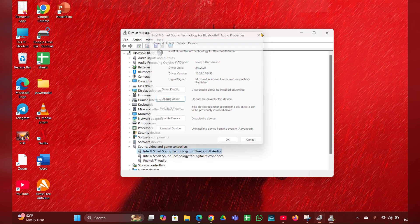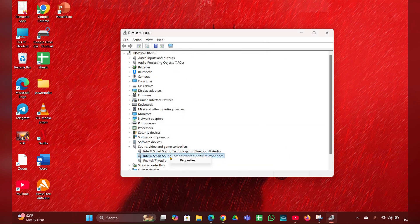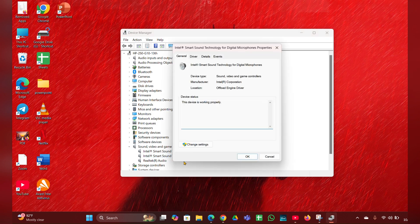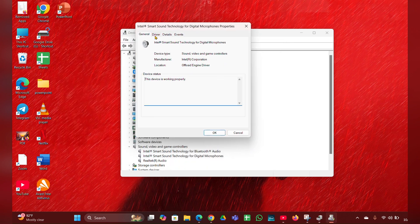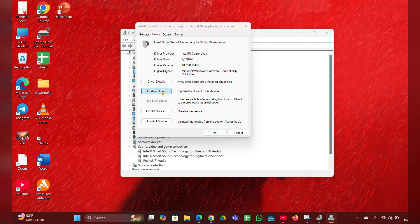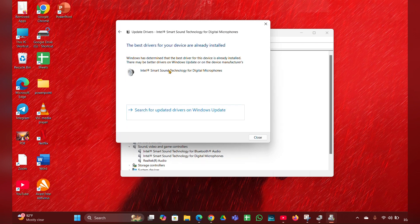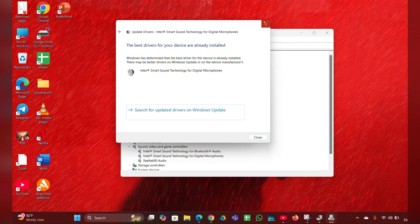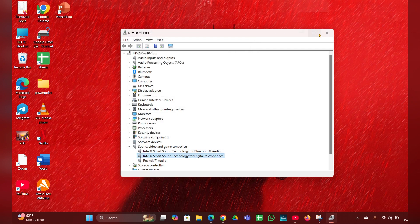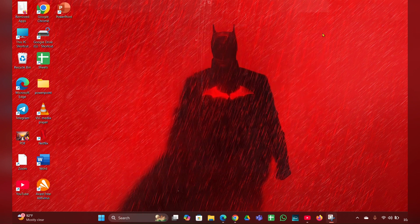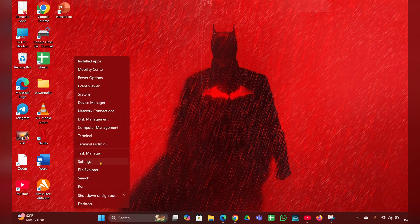Do the same for the other audio drivers as well. Right-click on the next driver, click Properties, Change Settings, go to the Driver tab, click Update Driver, then select 'Search automatically for drivers' and it will update the driver for you.